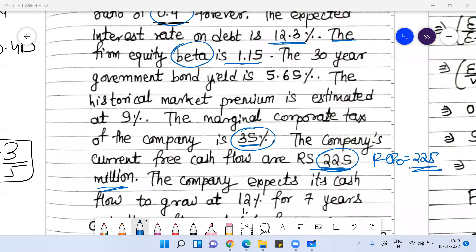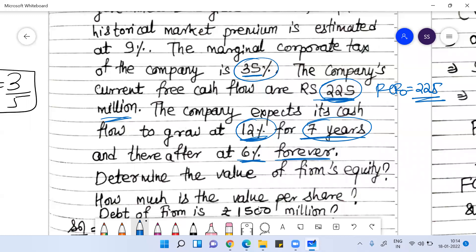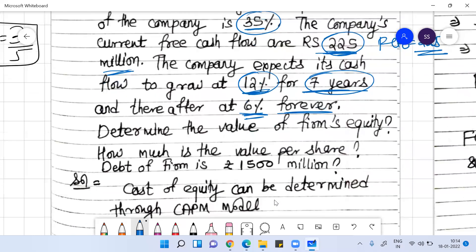The company expects cash flows to grow at 12% for seven years, following a two-stage growth rate model. After seven years it will grow at 6% forever. You need to determine the value of the firm's equity and the value per share, given that the debt of the firm is 1500 million.